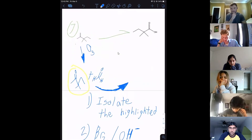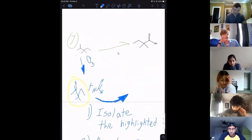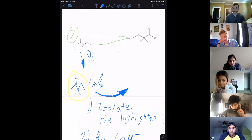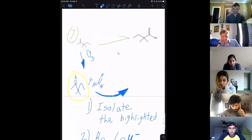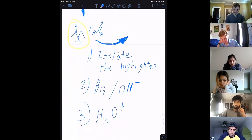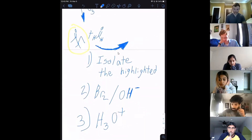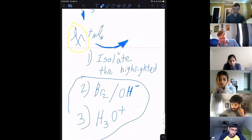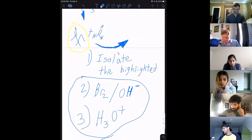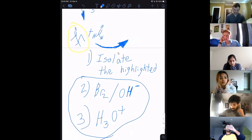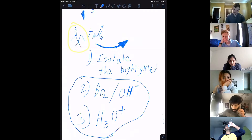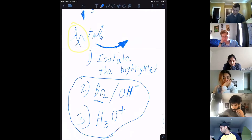For the last problem, I started with ozonolysis and then isolated the highlighted product. Once you've isolated that product, you can do the same mechanism again. This reinforces that it's an important mechanism to recognize: if you've got a secondary carbon — second from the end — you can do a lot with adding Br and hydroxide.